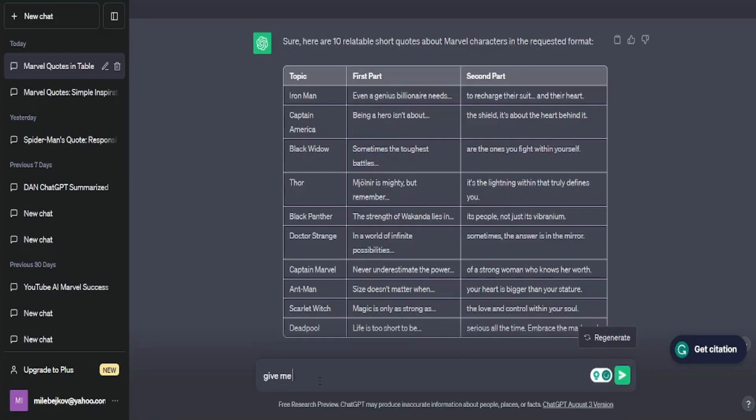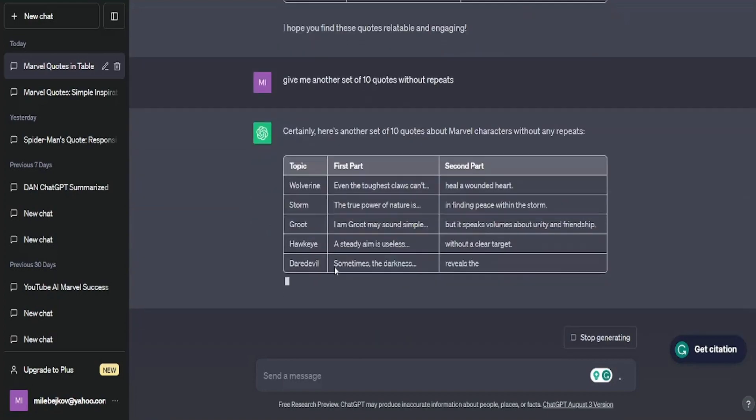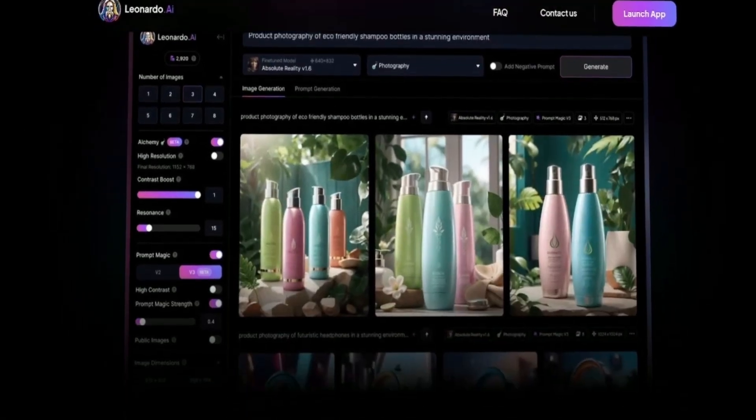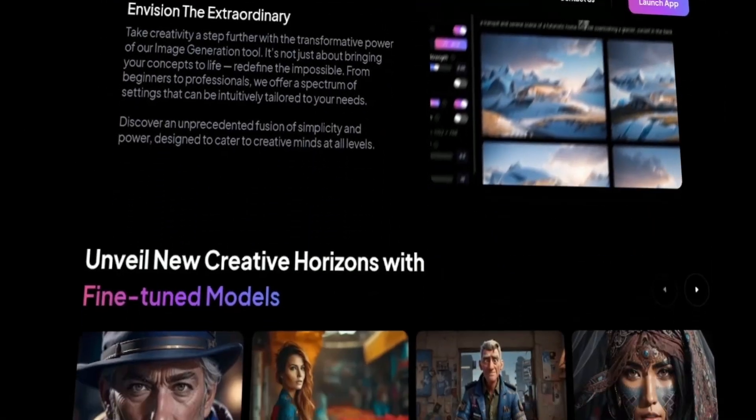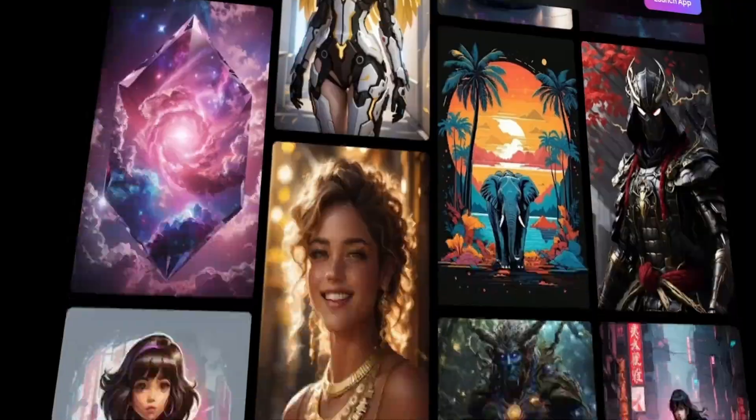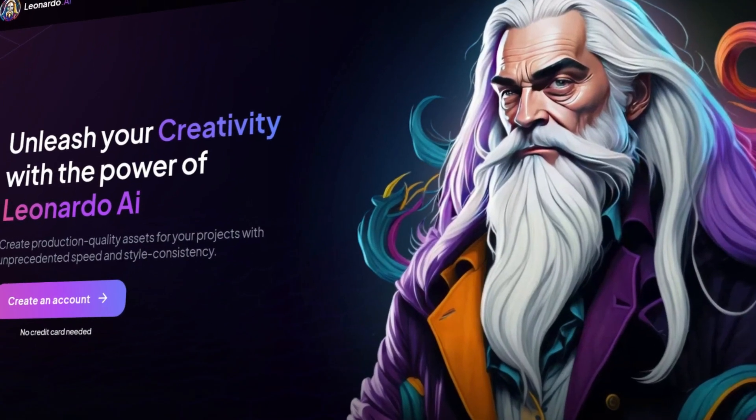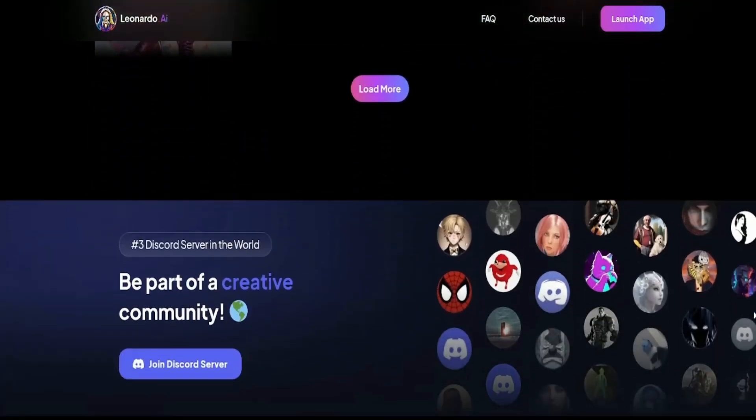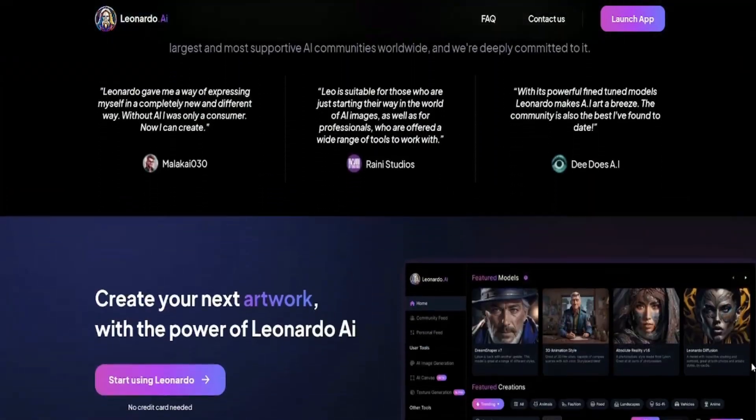Using this method, you can generate more quotes by just asking ChatGPT for another set of 10 quotes without repeats, and it'll deliver fresh one. Now, let's move on to our second tool for generating images, which is Leonardo AI. You can also use Mid-Journey, but in this video, I'll go with Leonardo because it gives us some mind-blowing pictures.